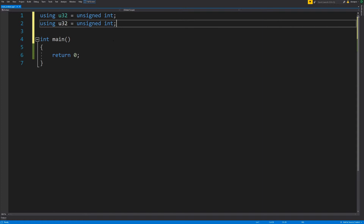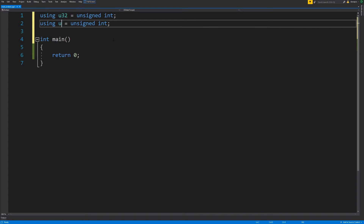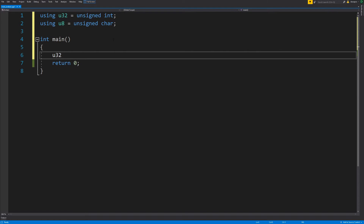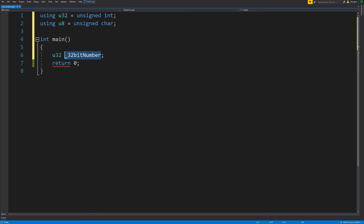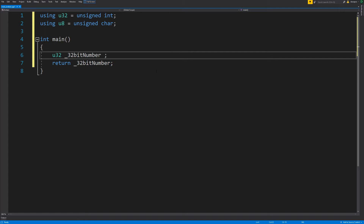I'm going to define shortcuts for a 32-bit number and an 8-bit number because I'll need those in a minute. If I take a 32-bit number and assign it a hex value of 0x12345678, the question is: how is my computer going to store the bytes for this number?